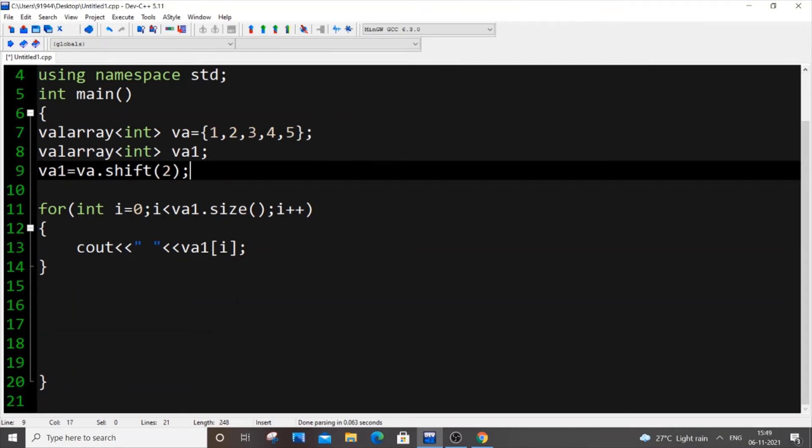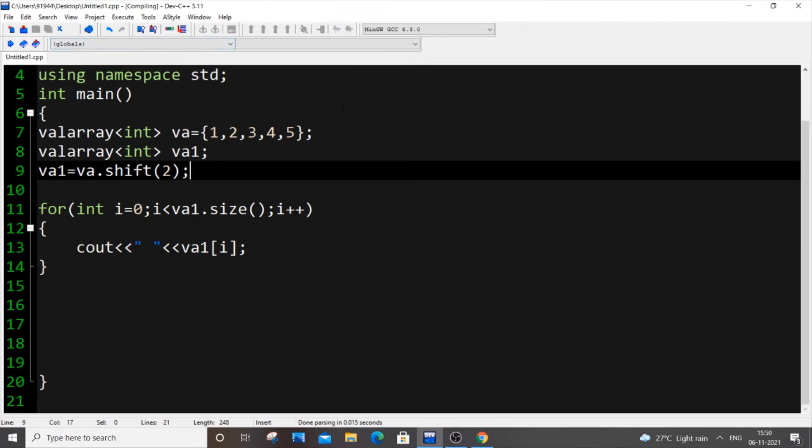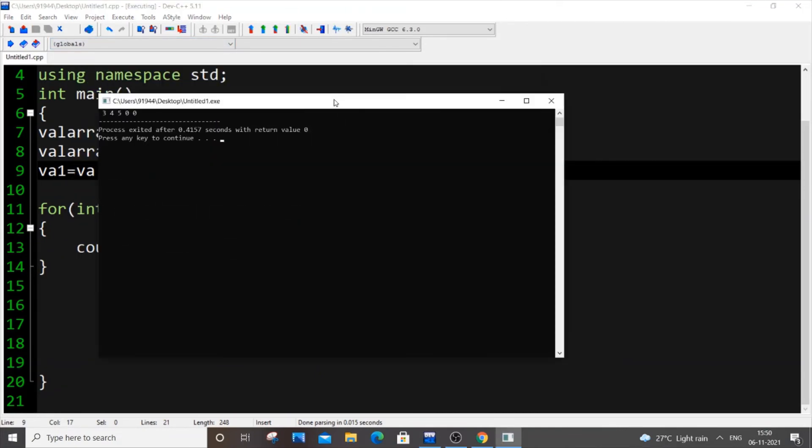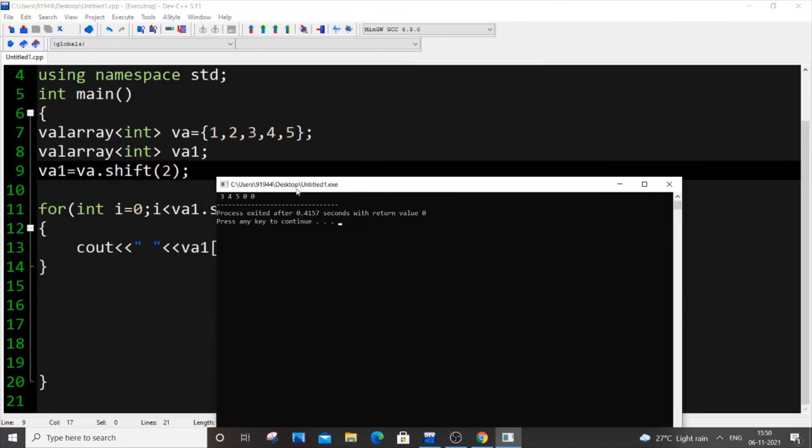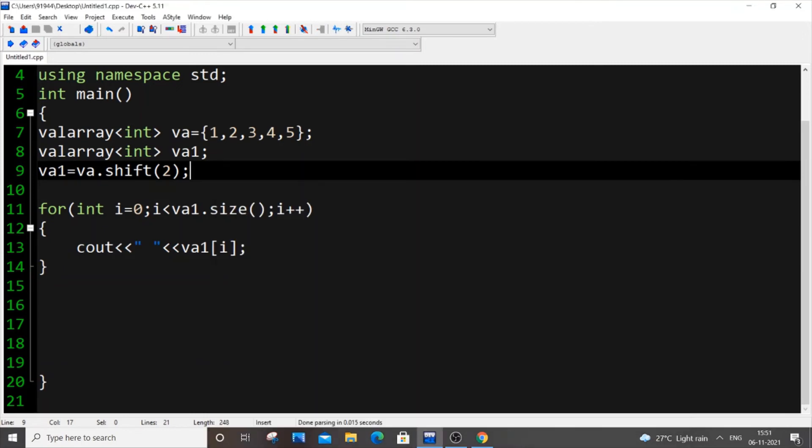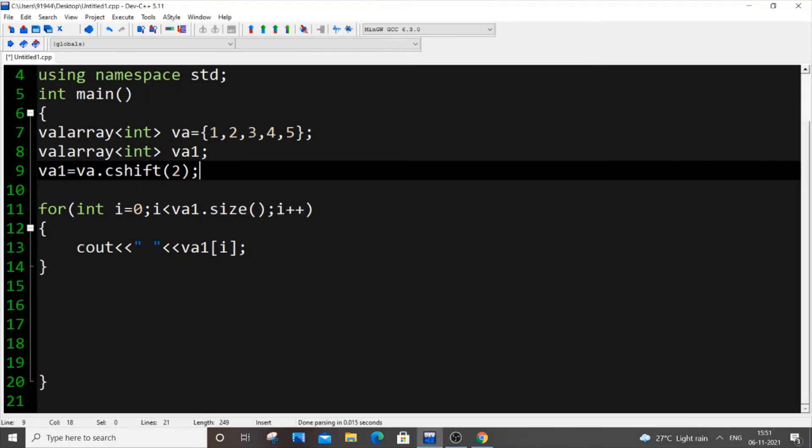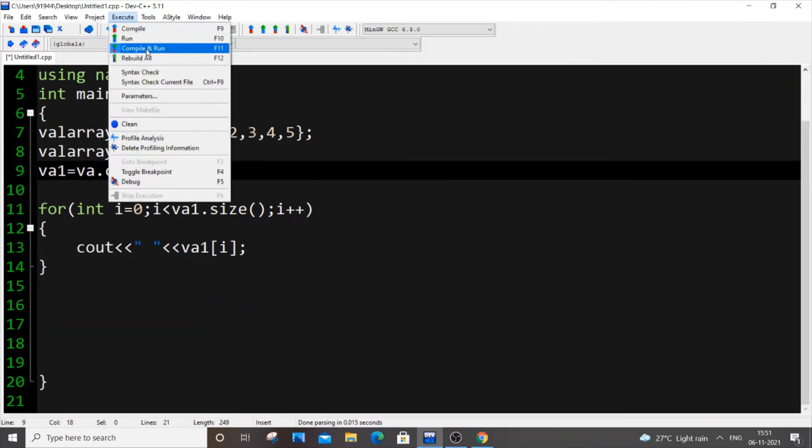We're displaying the contents in va1. Now we run this code. We're getting the last two elements as zero because we're just removing the first two elements—that's what normal shift does. Suppose we want to have 1 and 2 here instead of these zeros. For that, there's also an option—we can go with circular shift: cshift(). If I execute it now, it performs the same left shift, but instead of removing those two elements, we have 1 and 2 over here.